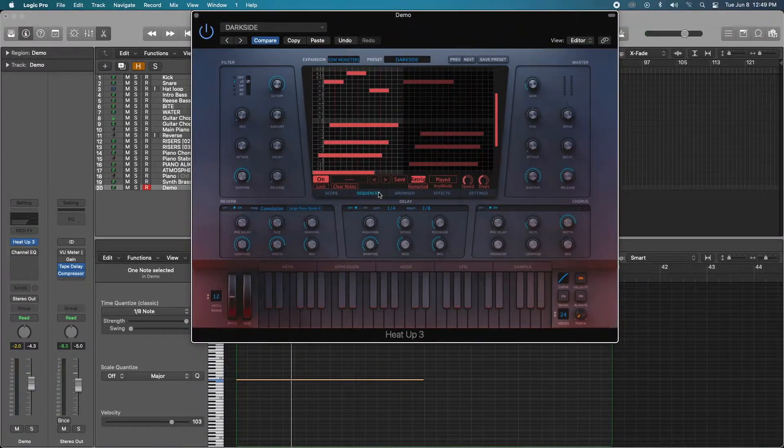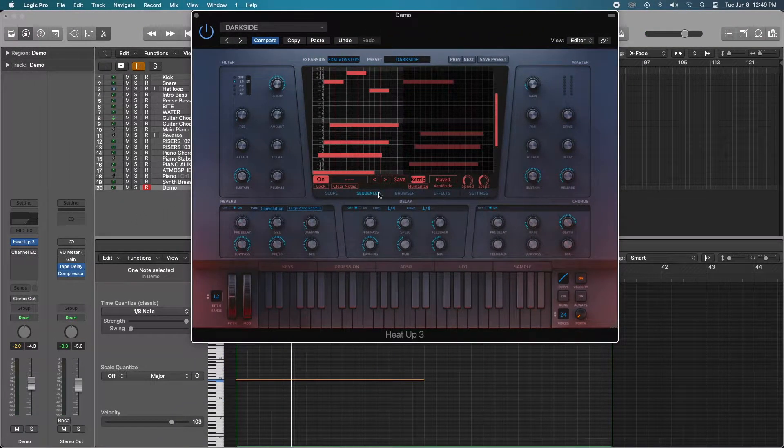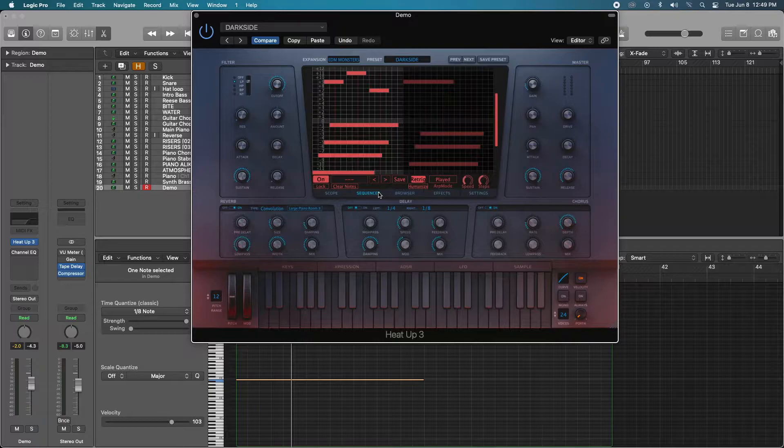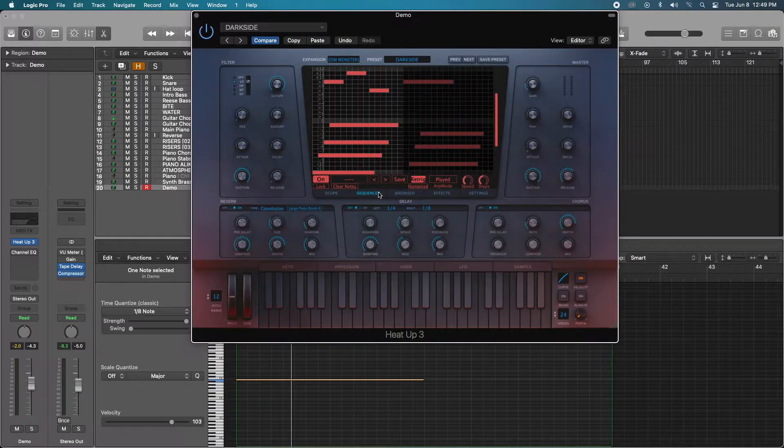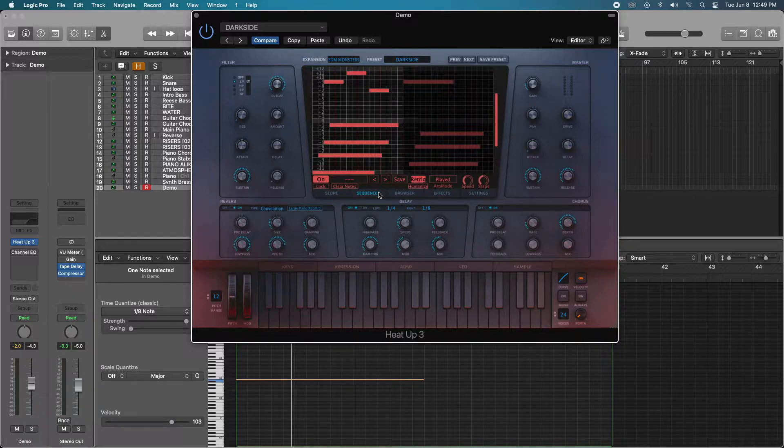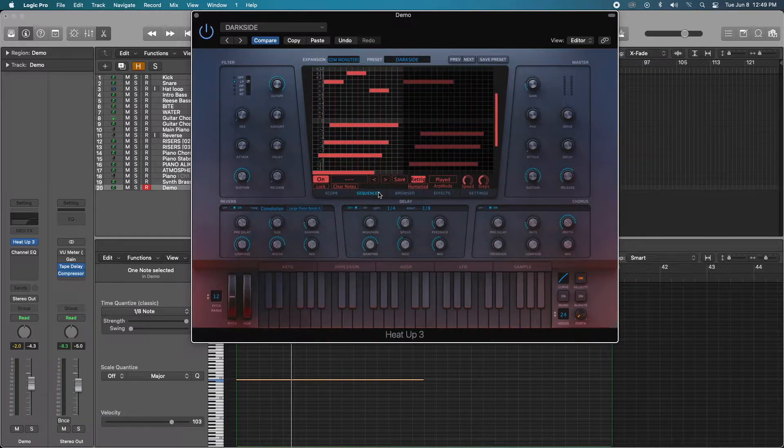Another thing that I actually really love about HeatUp 3 is its layout. Everything is right in front of you and fully customizable, but it goes way deeper than just on the surface.